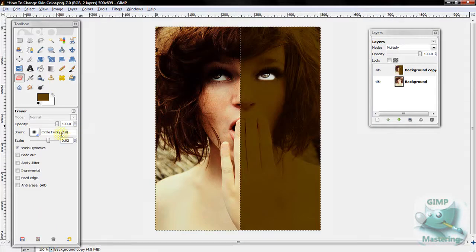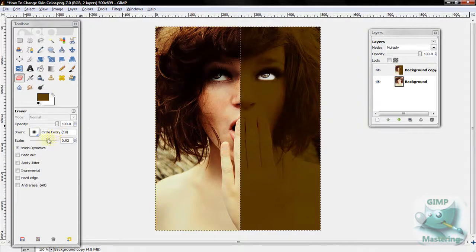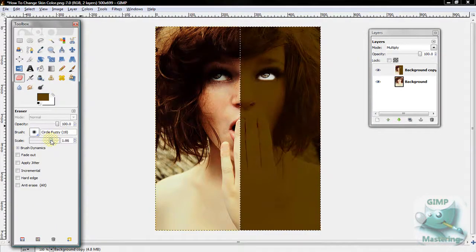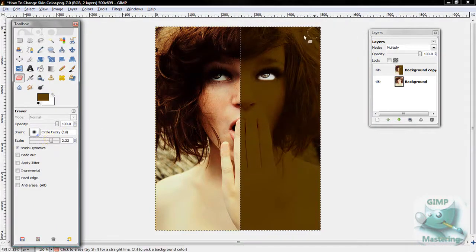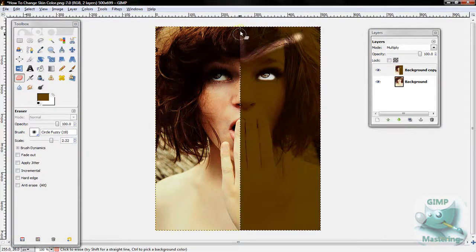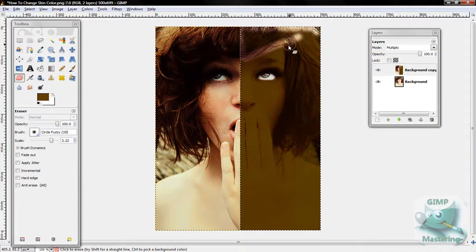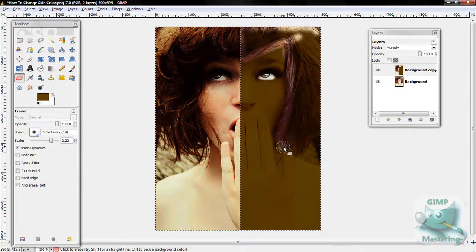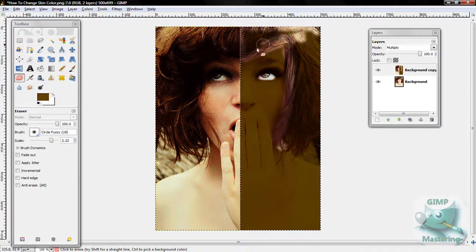I'm going to do the hair for a second. Hold on. Alright.